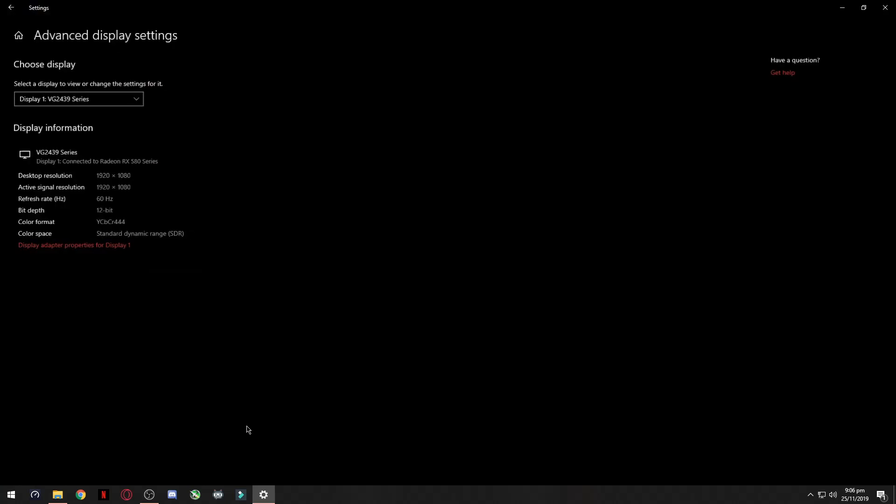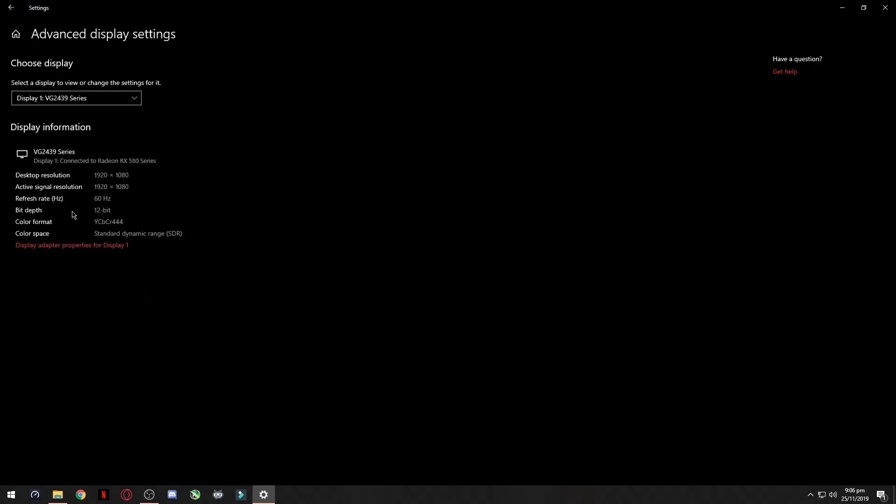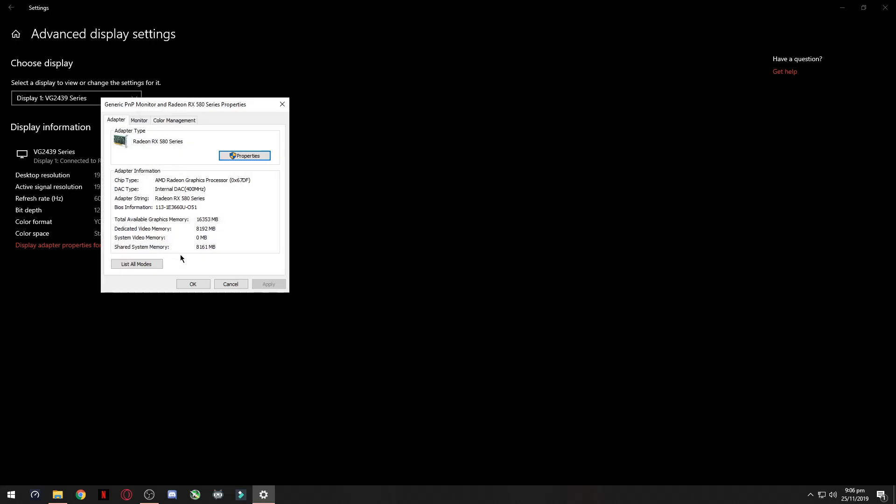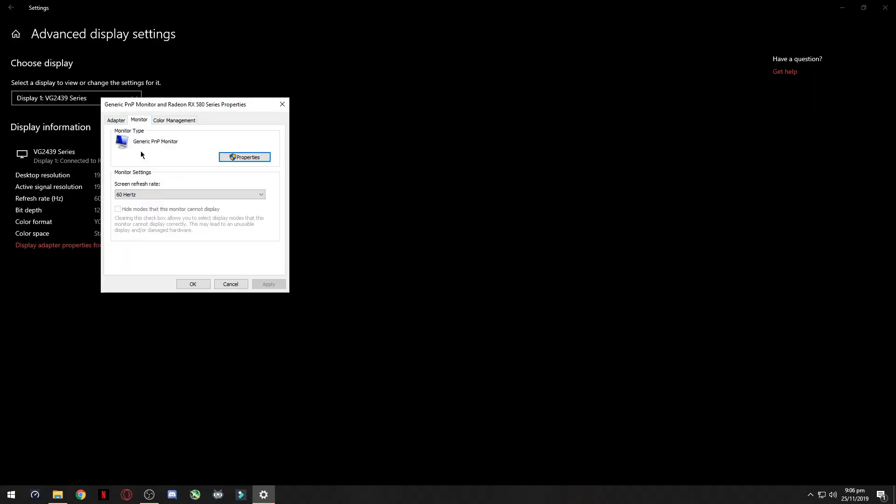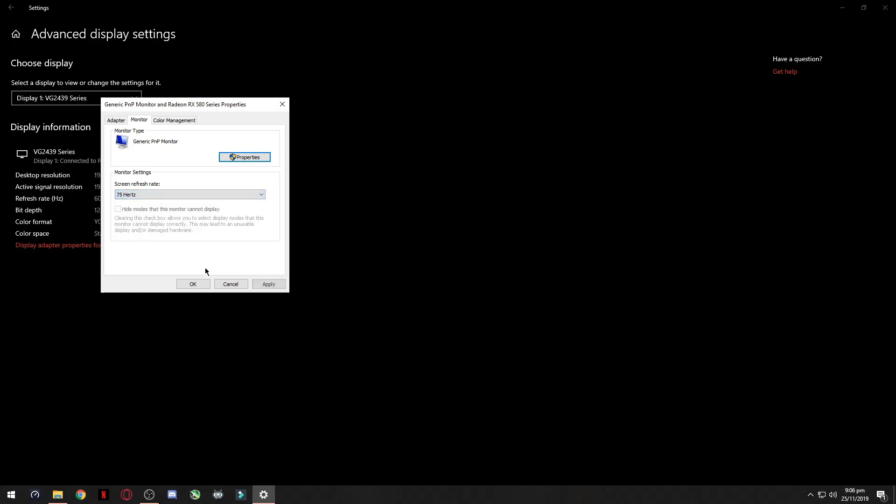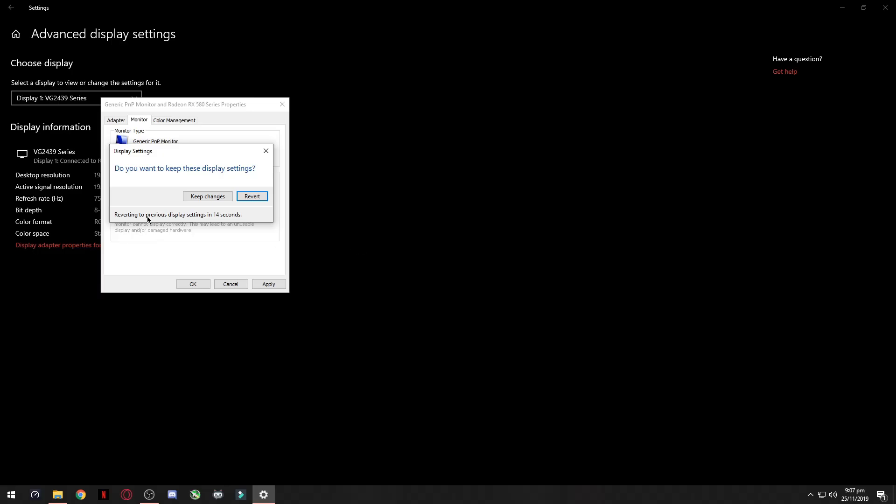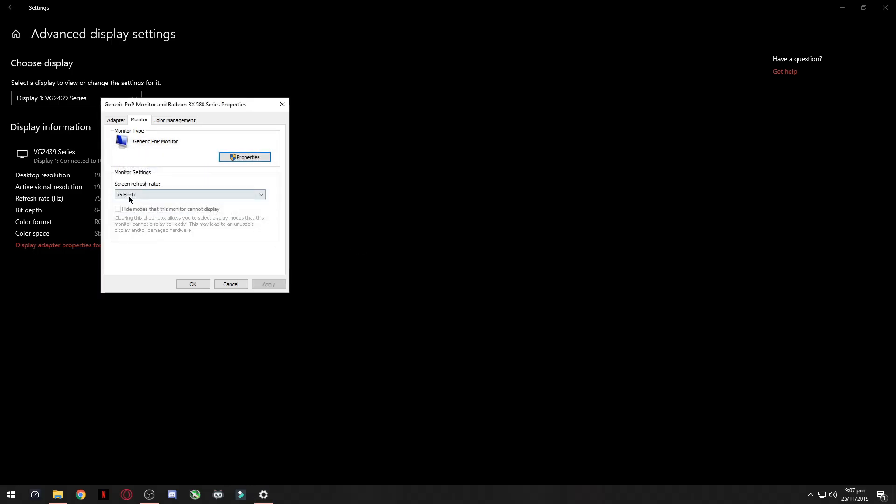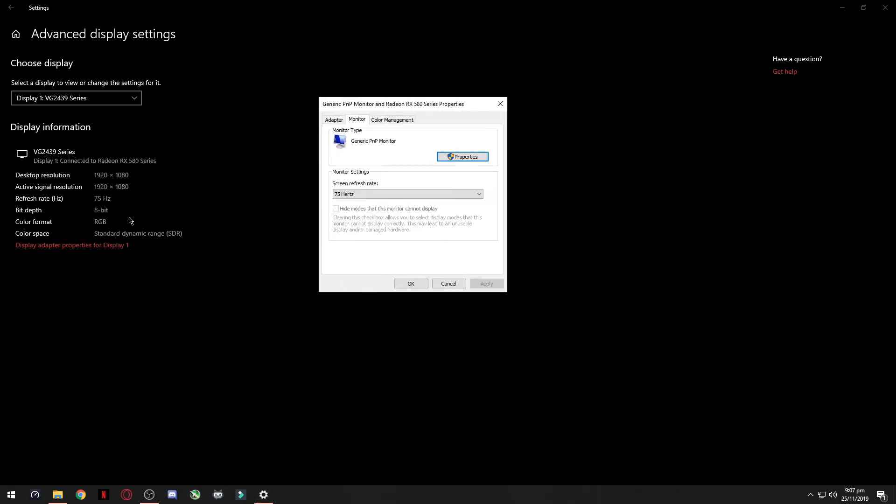Go to advanced display settings. You'll see it won't show your 60Hz monitor settings. Go to display adapter properties and apply your 75Hz. Now you're ready to rock your 75Hz. Enjoy your gameplay and now you can play at 75 FPS.